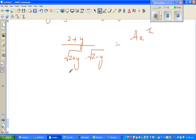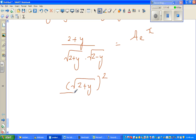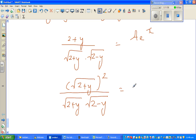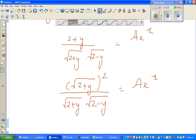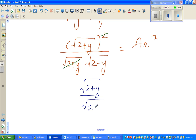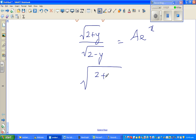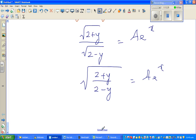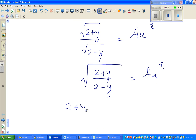This gets really exciting. Writing (2 + y)/√((2+y)(2-y)) as √(2+y)² / (√(2+y) · √(2-y)), the √(2+y) terms cancel, leaving √((2+y)/(2-y)) = Ae^x. This is the same as √((2+y)/(2-y)) = Ae^x. Squaring both sides: (2 + y)/(2 - y) = A²e^(2x).